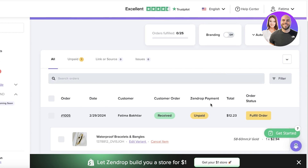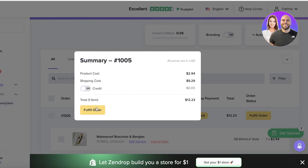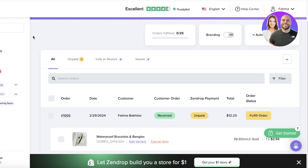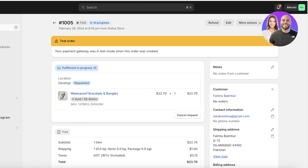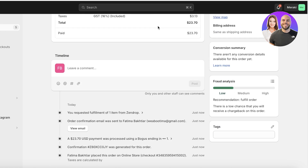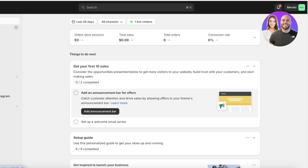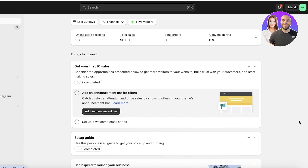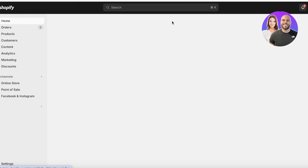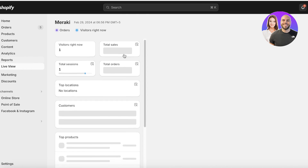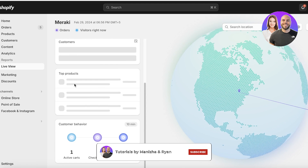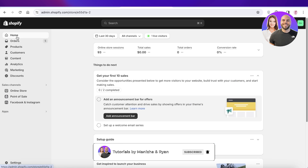You have two options: you can use your own Zendrop credit or be charged on your Shopify account to fulfill the order if the customer payment hasn't come through. Click Fulfill Order once more and your product will be ready to be shipped to your customer. Keep in mind there may be a high risk of fraud, so always proceed with fulfillment only if you know these are legitimate orders where payment is expected. I hope you enjoyed this video — if you did, leave a like and subscribe.